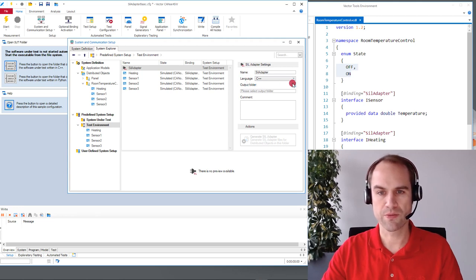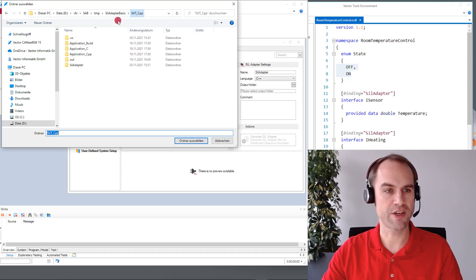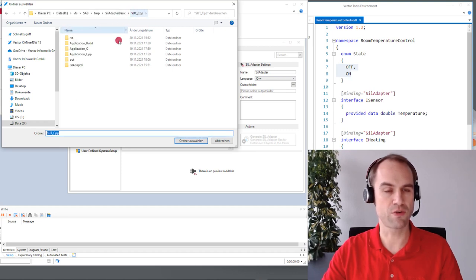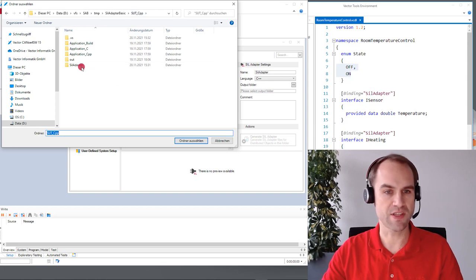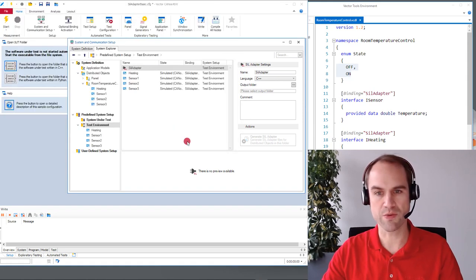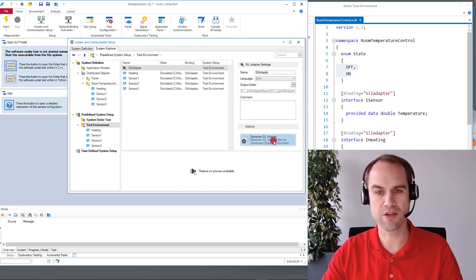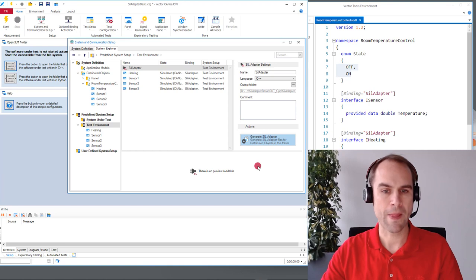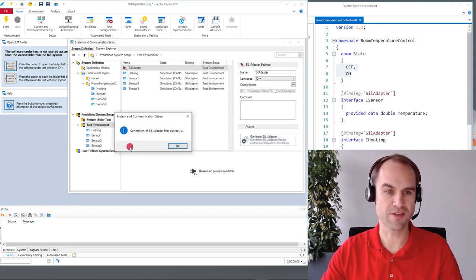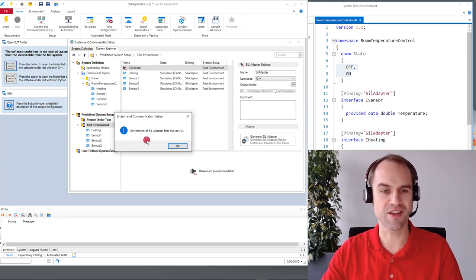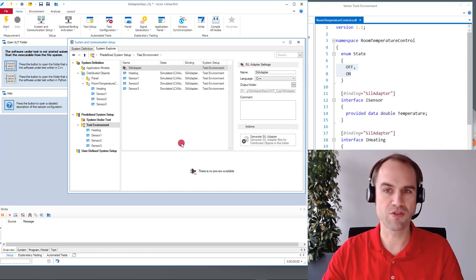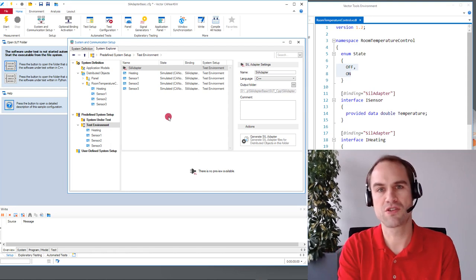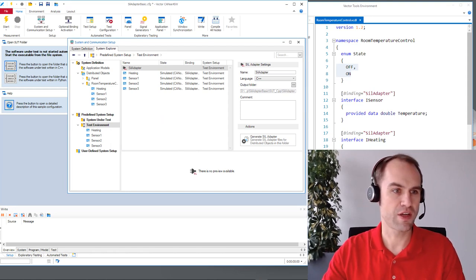So we have to select a folder where we want to generate a SIL adapter to. For this here we have the folder where my SUT lies and we simply select this SIL adapter folder here. Once we've done this we can click on this generate SIL adapter button on the bottom. Wait just a few seconds and then we are hopefully as here it's the case greeted with a nice success pop-up. Okay so that's all you have to do to get the code to put into your system under test.